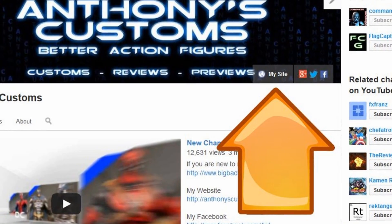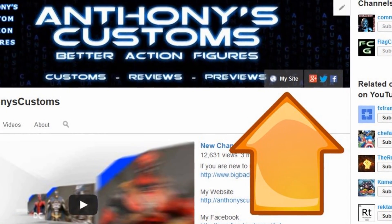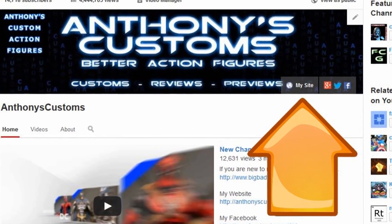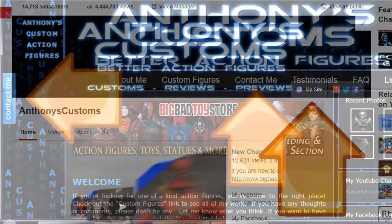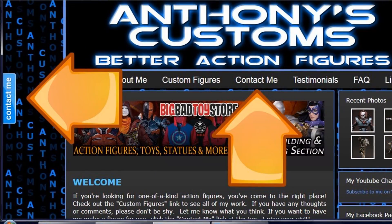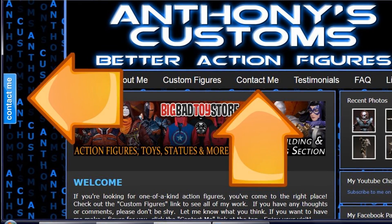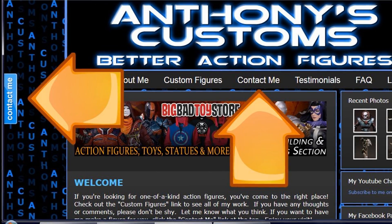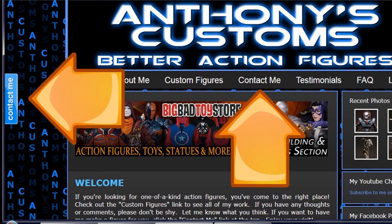In terms of contacting me, please don't use the message me thing here on YouTube. Click on the my site button on my channel and it'll take you to my site. You can use the contact me button on the left or the contact me tab at the top. That's the best way — please don't use YouTube other than for comments.